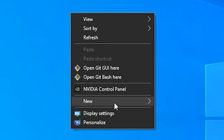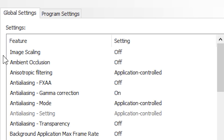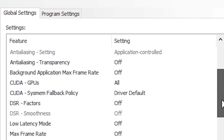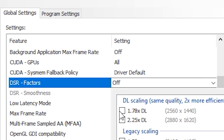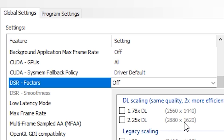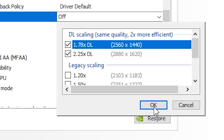First, we need to go to the NVIDIA Control Panel and select Manage 3D Settings. Under Global Settings, if you scroll down you'll see a setting called DSR Factors. When you go into this setting you'll see two checkboxes for DLDSR. The resolutions shown are 1440p and 1620p — since I am using a 1080p monitor, these are the resolutions suggested by NVIDIA for my monitor. I will now enable both of these settings and click Apply.